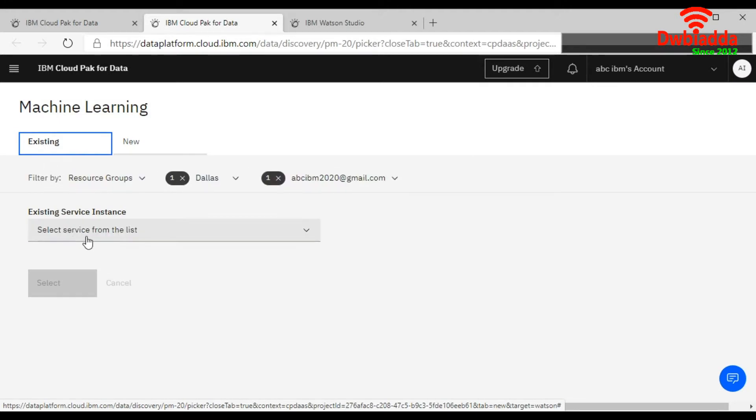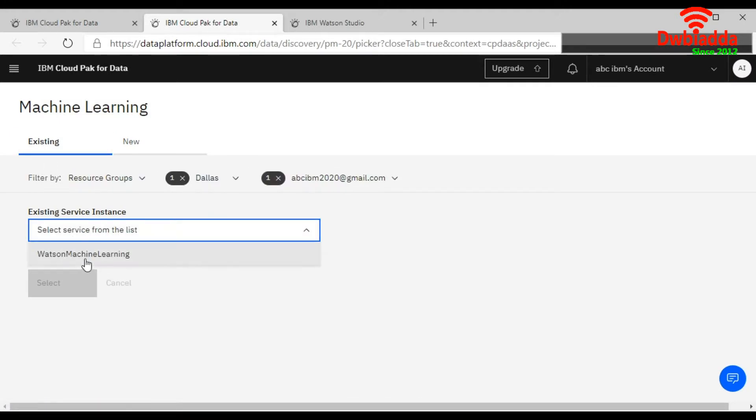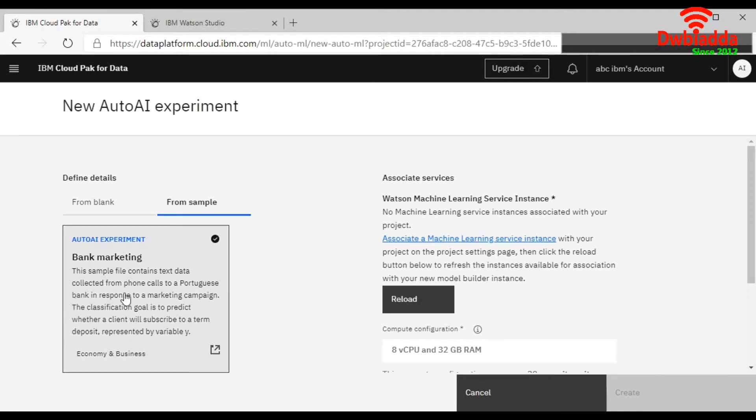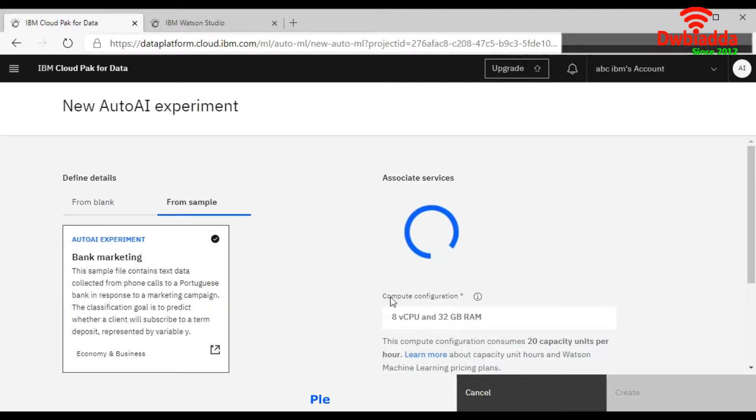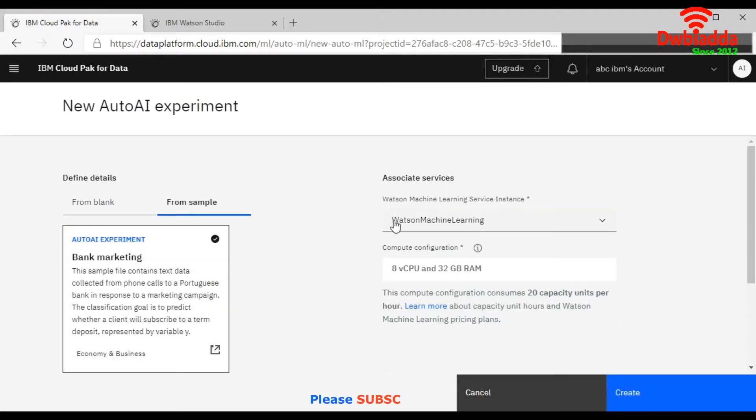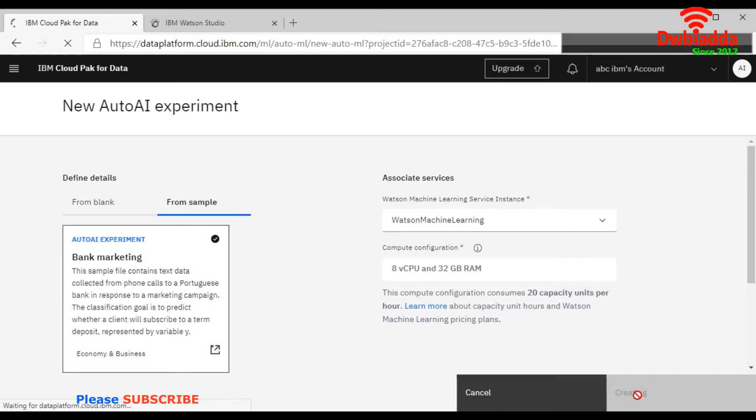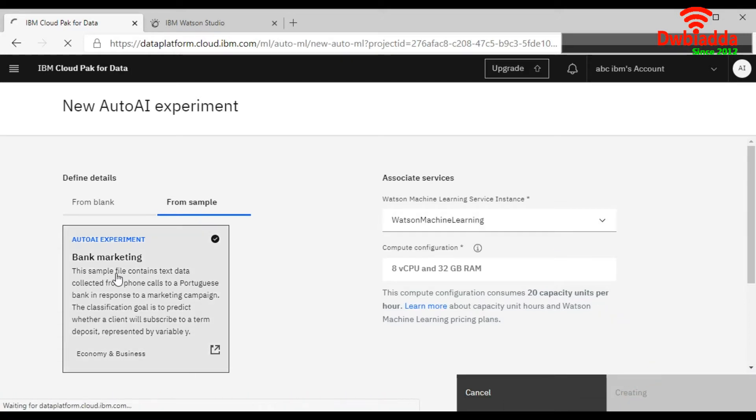So I would like to choose from here, then select, just refresh it. Now it associates your service with your first experiment, AutoAI experiment data. Now just click on the Create button. After clicking on the Create button, it will create your first window for the AutoAI experiment related to your bank marketing data.